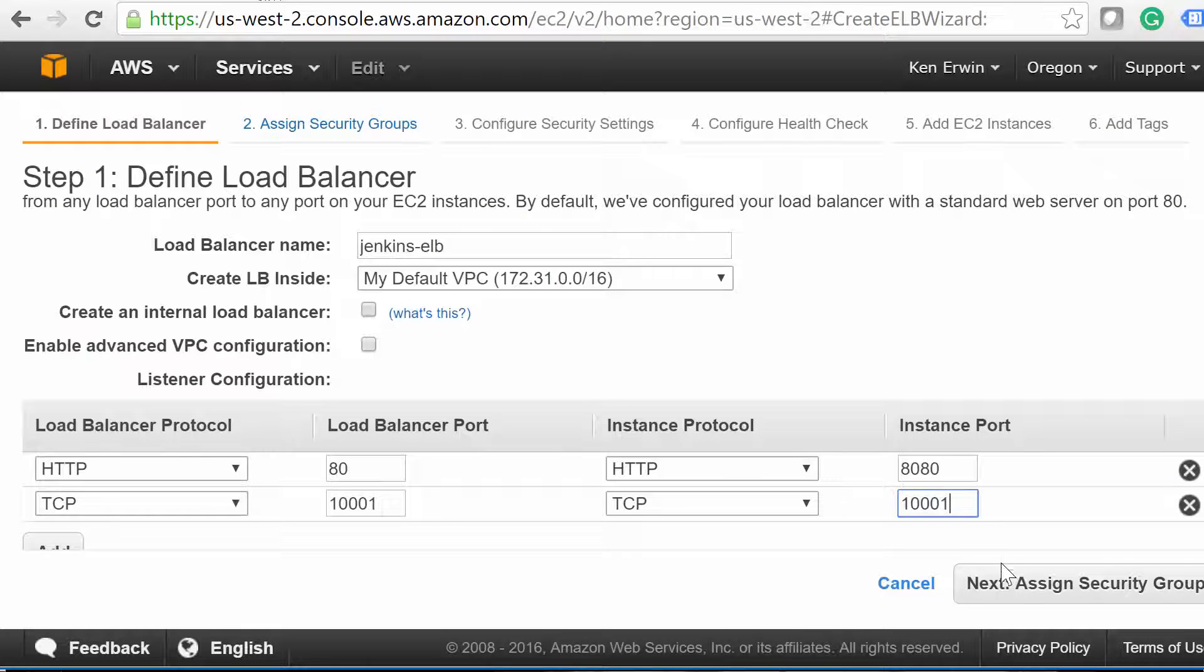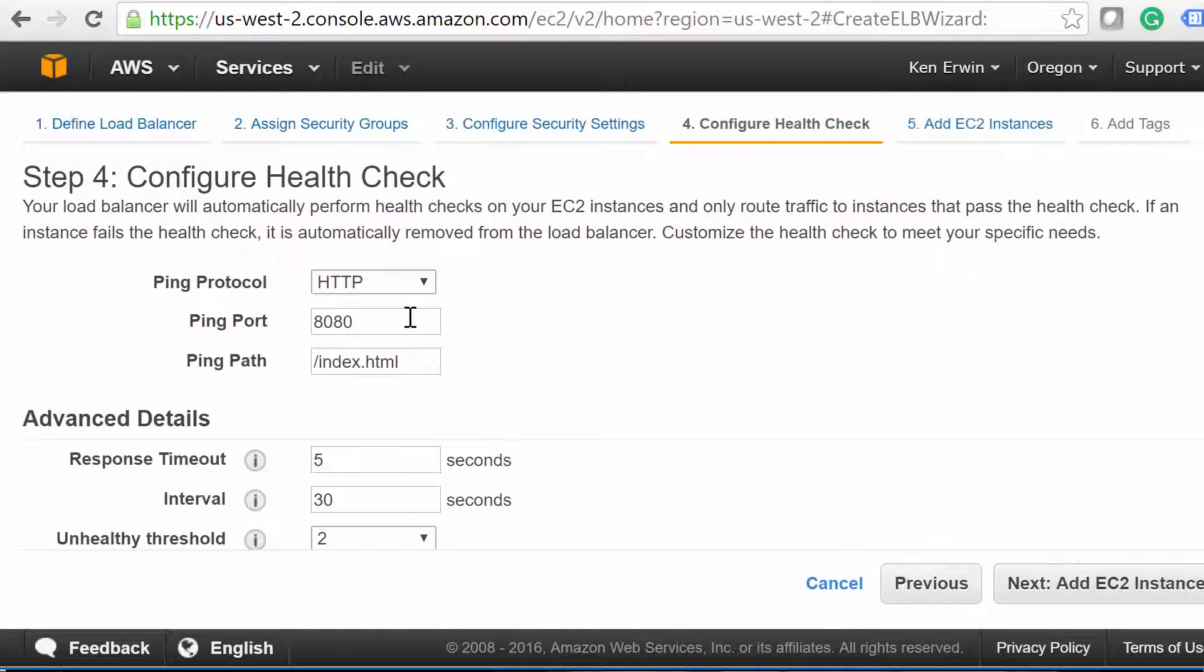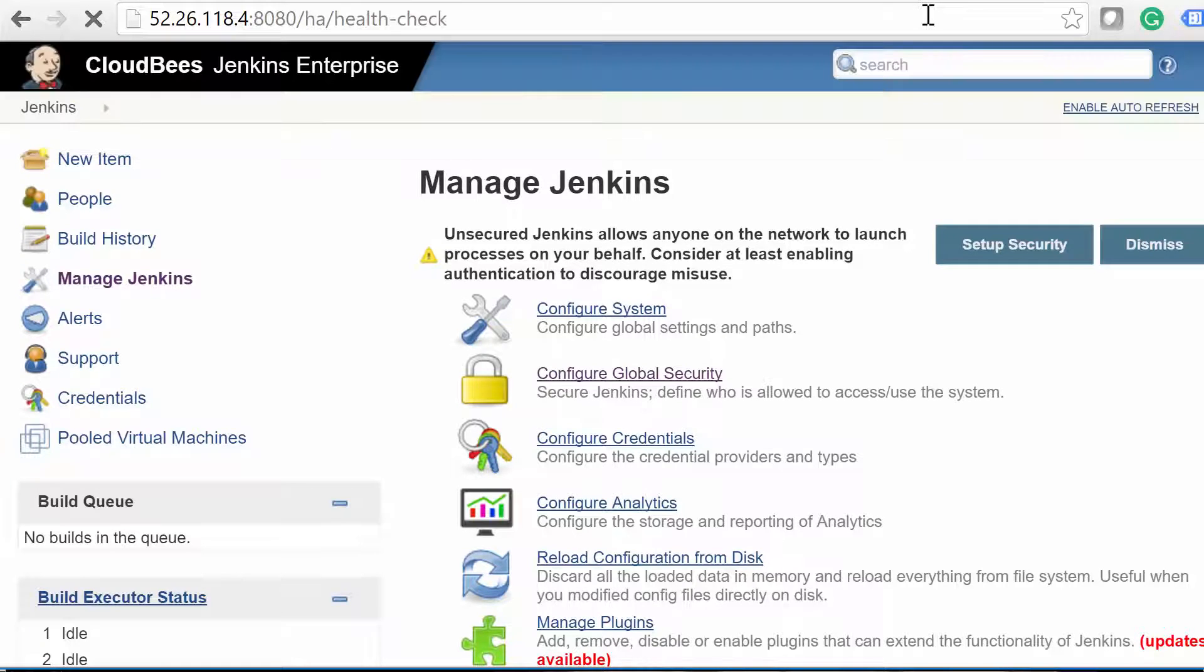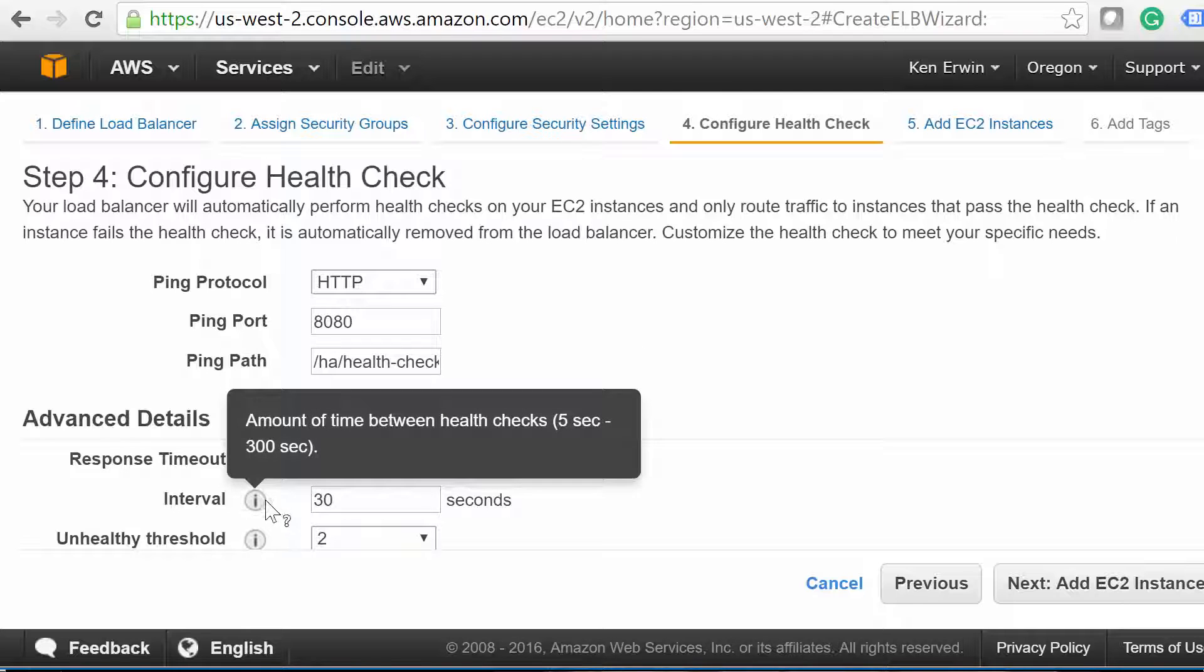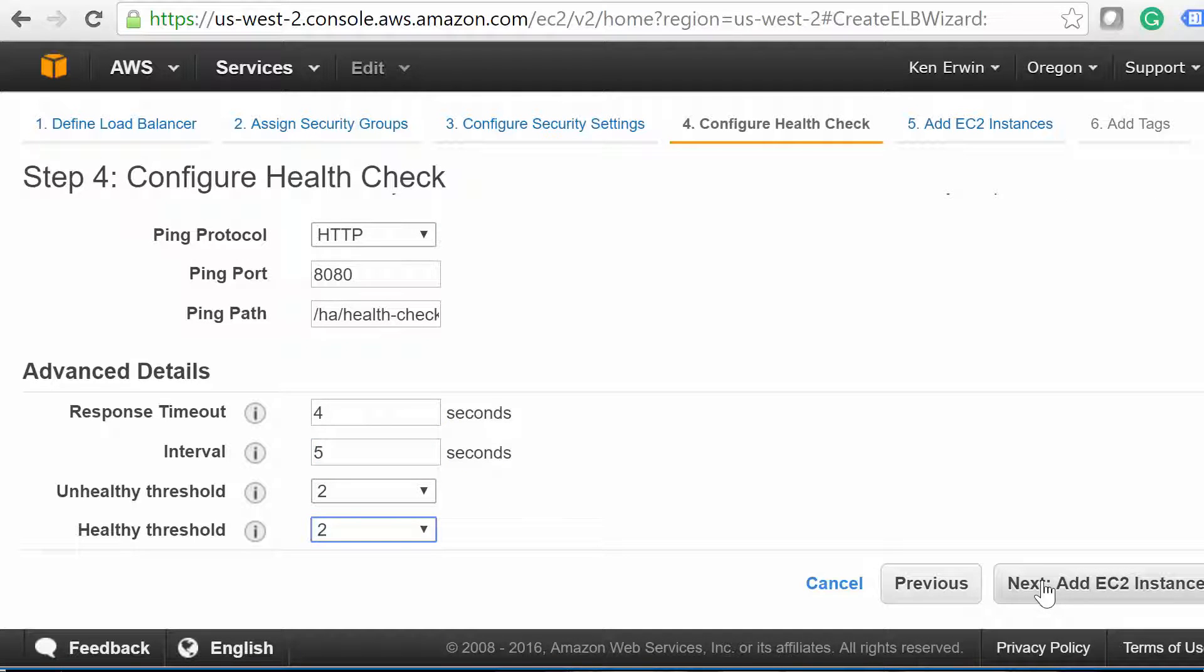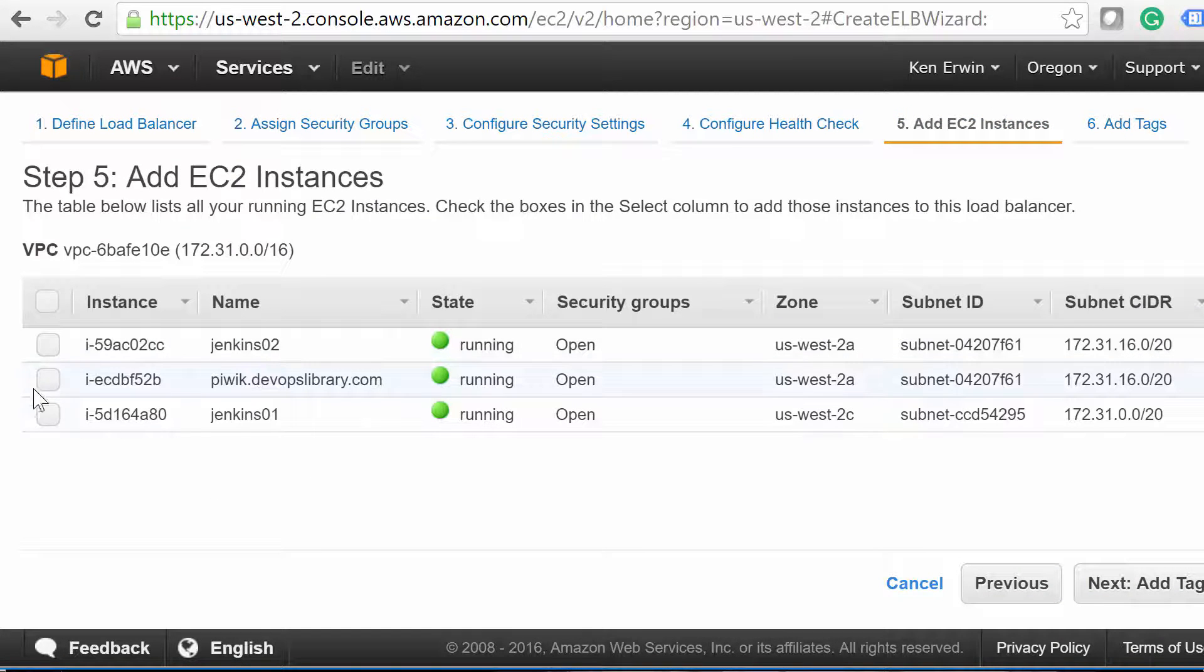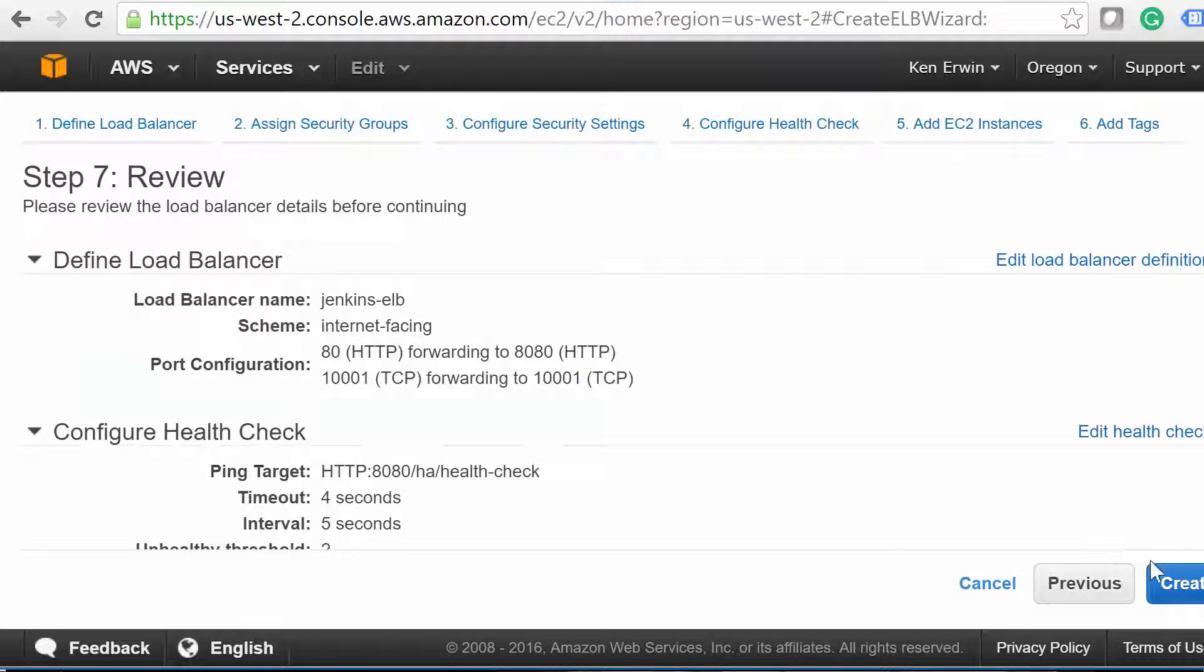Next, after you select a security group, we need to set up a health check. This is how Amazon determines to which instance traffic should flow. Remember that HA health check URL we went to earlier? Use that for the ping path. That way, the only instance that AWS will see as healthy is the one currently running as primary. You'll also want to lower the response timeout, interval, and healthy threshold. If you copy the settings we have here, and the primary master goes down, you should only experience a minute or two of down time in the event of a failover, give or take depending on how many plugins and jobs you're using. Add the two instances, then finish creating the load balancer.